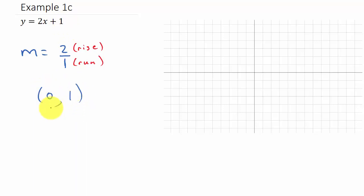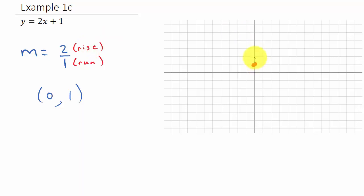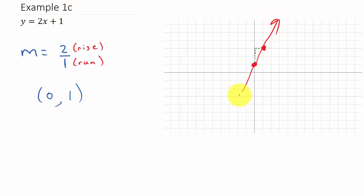We plot the y-intercept, which is the point (0, 1). Then we use the slope. The rise is 2, and since rise tells us how we move up and down, and the rise is positive 2, we go up 2 units. The run is positive 1, so from here we go to the right 1 unit. That gives us another point, and then you draw your line.